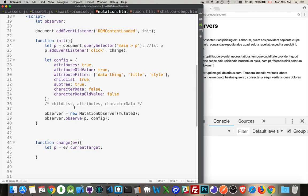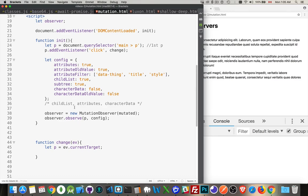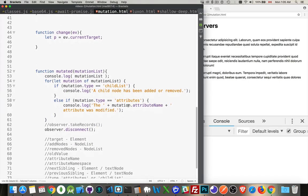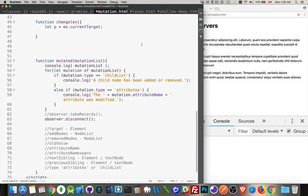So, with these things set up, I call observe, saying, watch the paragraph. These are the options I'm going to use. The mutation observer already has the callback function.